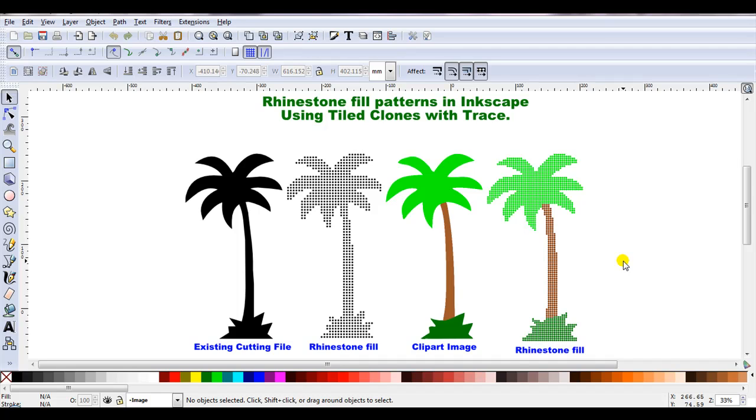Hello, I'm Carolyn and in this video I'll show you how you can create your own rhinestone fill patterns in Inkscape using Tile Clones with Trace.